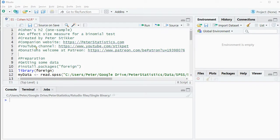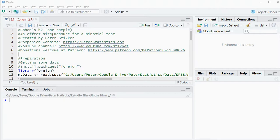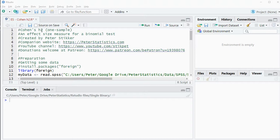Welcome. In this video I'm going to show you how you can determine Cohen's H2, which could be used as an effect size measure for a binomial test. Notice that I call this H2 because that's also what Cohen actually does. There is also Cohen's H, which is very similar but that's used if you have paired samples.